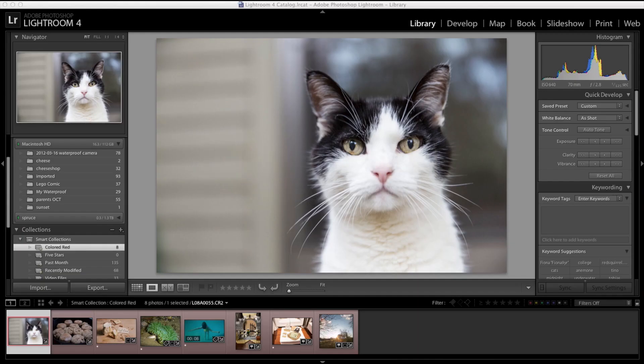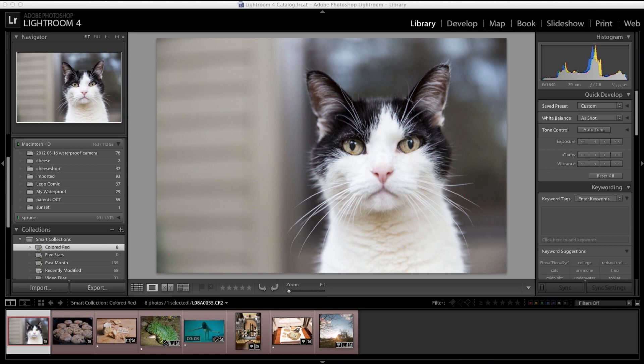I am giving away a copy of Lightroom 4. You just need to head over to my Facebook page and take a quick poll. The link for my Facebook page is right down below this video.